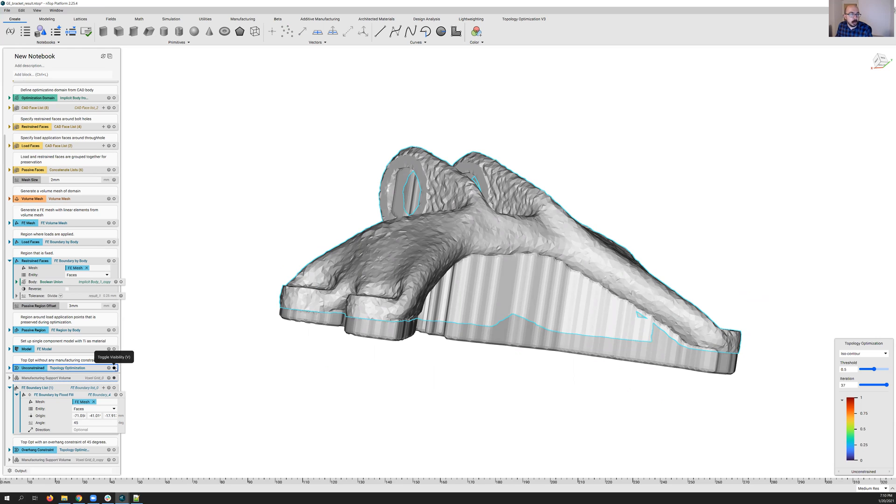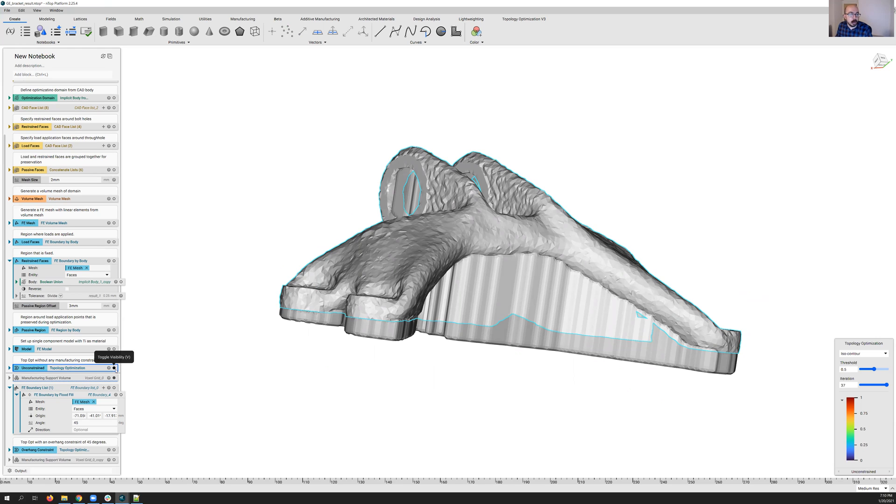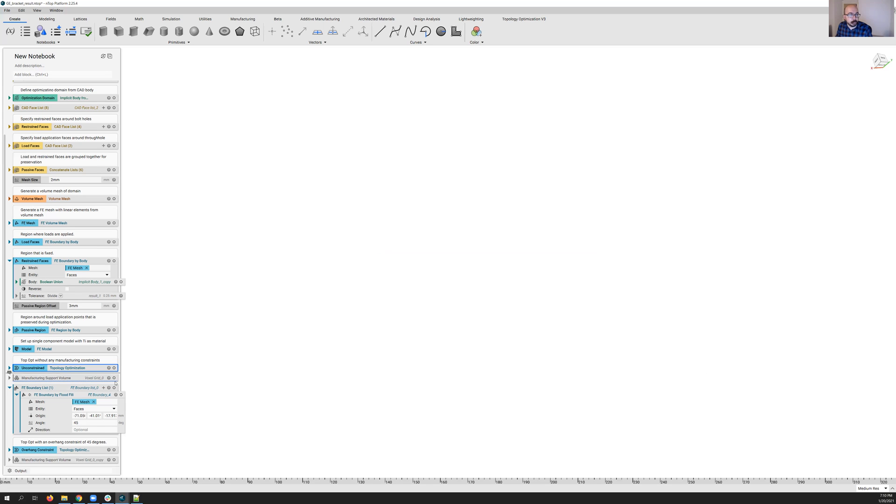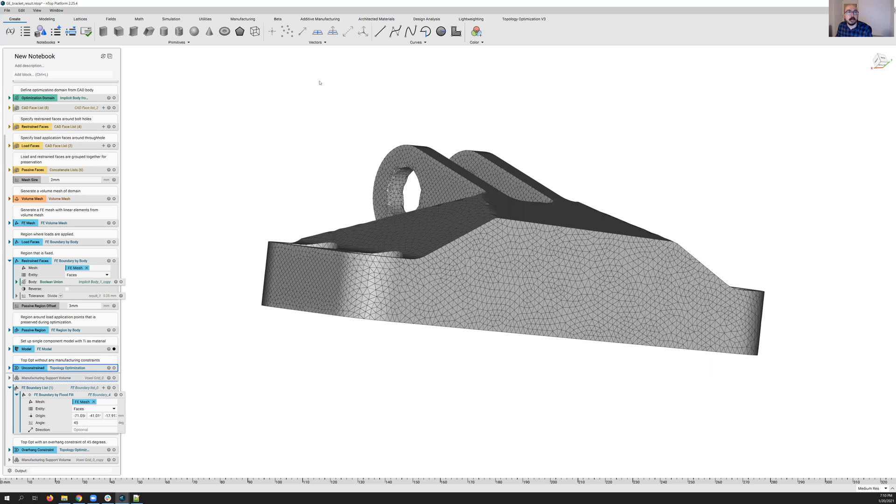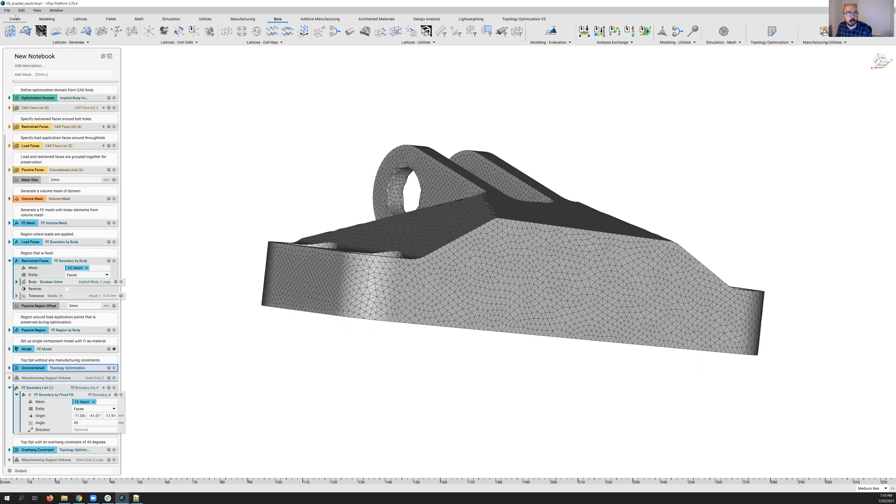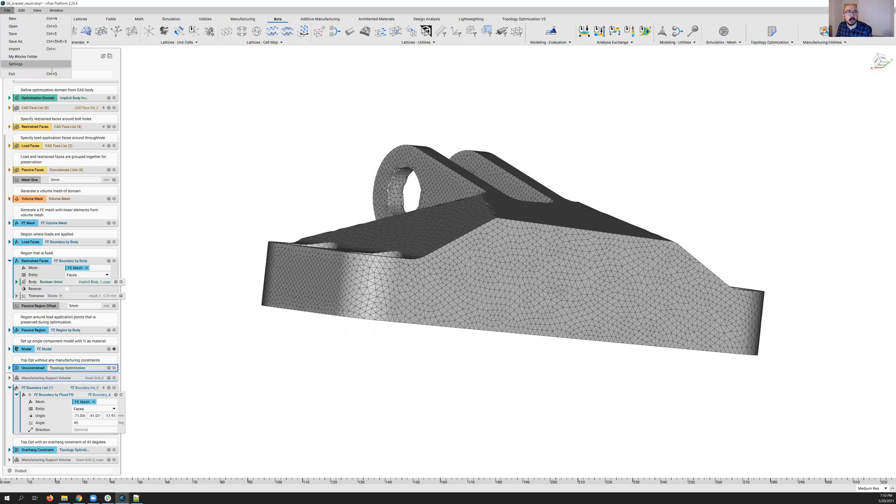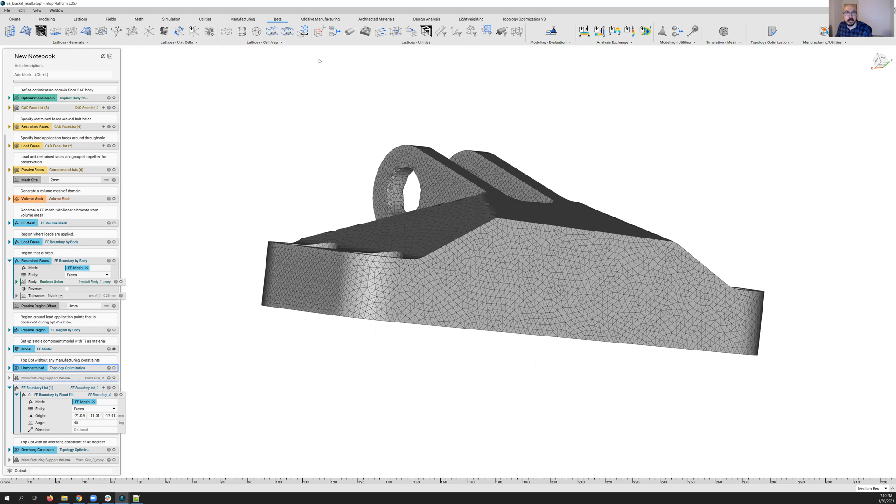So let's go ahead and take a look at what that looks like. We're going to find the overhang constraint in our beta tab here. And just a reminder, if you want to turn on this feature, you can go to settings and then use the show beta blocks option. And you'll see the beta tab. And so all the way over here on the right hand side under topology optimization, there is this overhang constraint block.